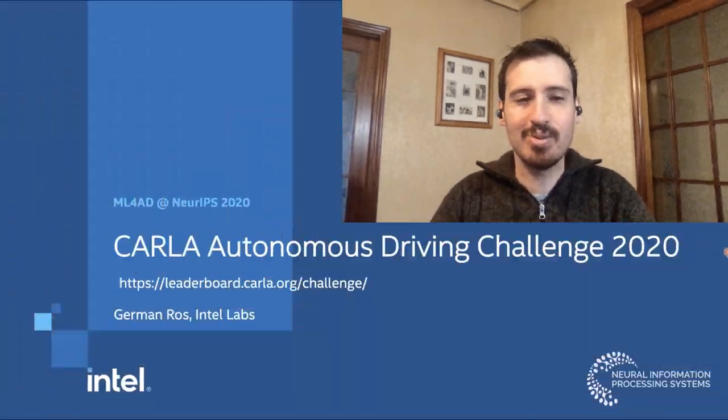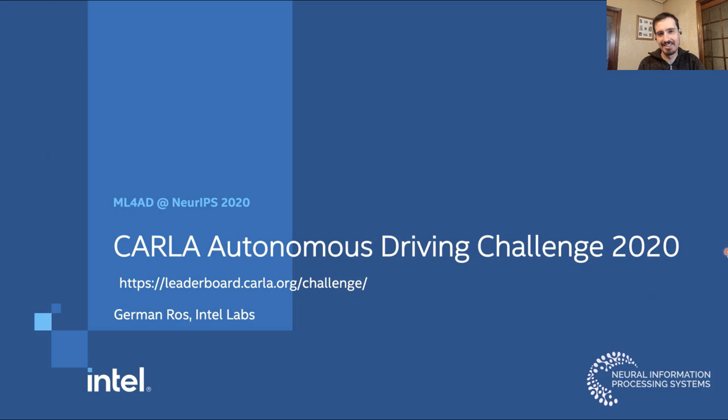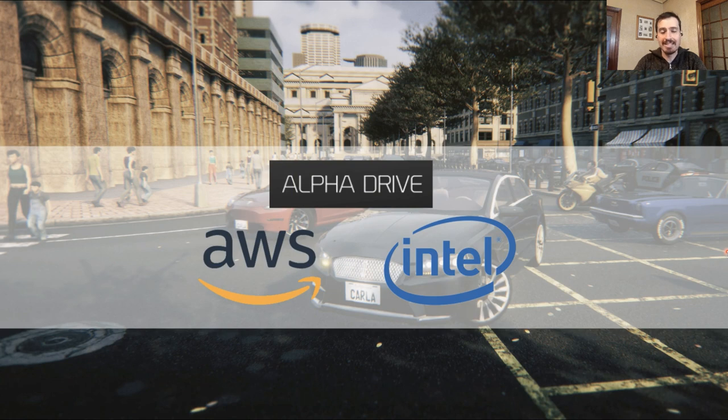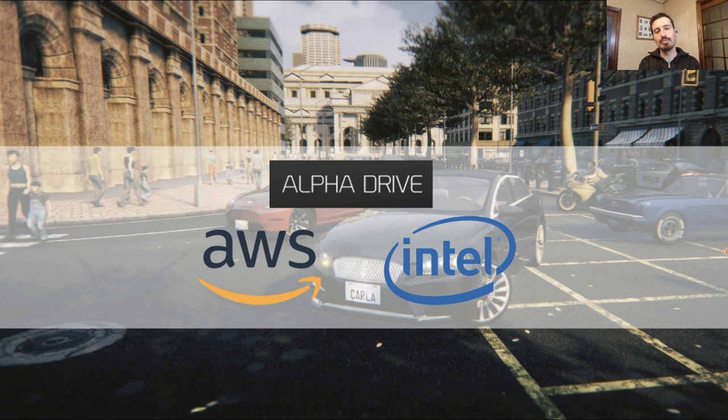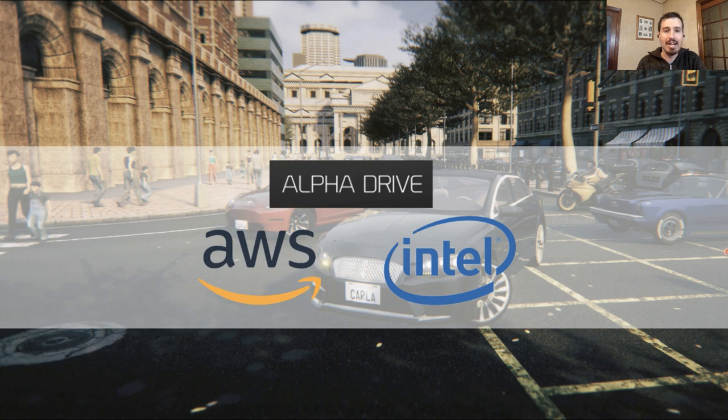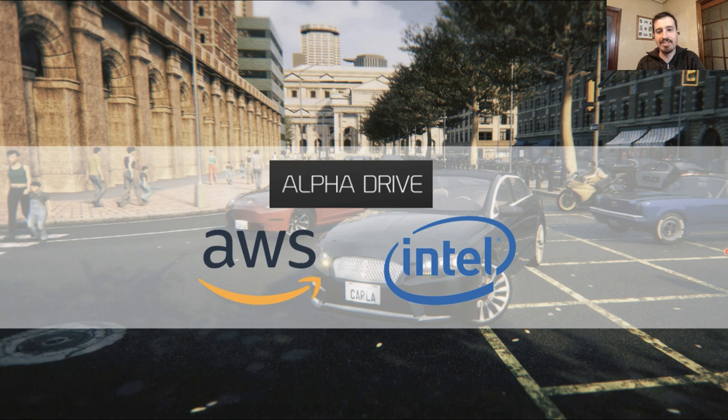Hello, everyone. My name is Herman Ross. I'm a Senior Research Scientist at Intel Labs, and I'm here to present the results of the CARLA Autonomous Driving Challenge 2020. First of all, I'd like to thank our partner at Alphadrive for helping us put together this amazing leaderboard platform that enables people to automatically test and verify their agents. Also, this activity would have never been possible without the generous contribution of our sponsors, AWS and Intel. Thank you very much for making this happen.